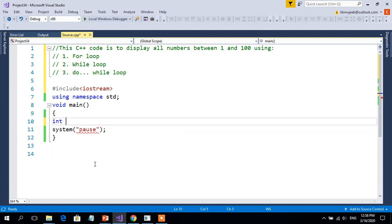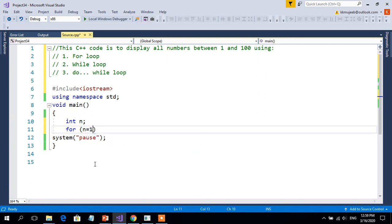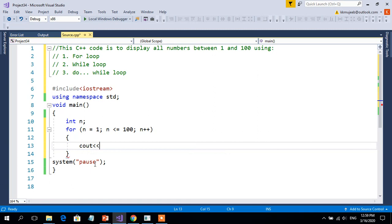Let us assume that we are defining one variable, int n. Then I am using a for loop: for n equals 1 — because the starting number is 1 — and n less than or equal to 100 — because the ending number is 100 — and n++. Within the bracket I am going to write cout to display the value of n with a tab, so the numbers will be printed one by one along the row. System pause is used to hold the output screen until you press a key.